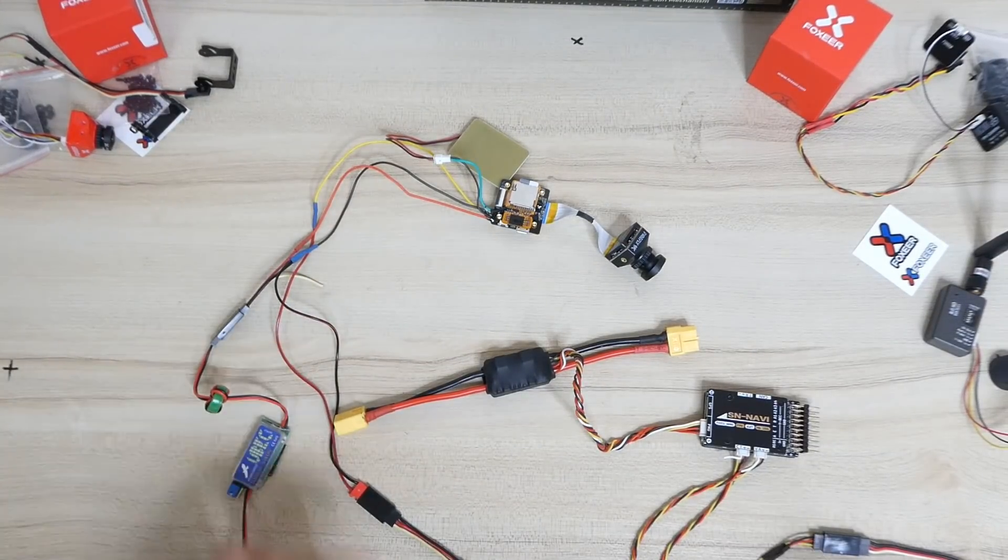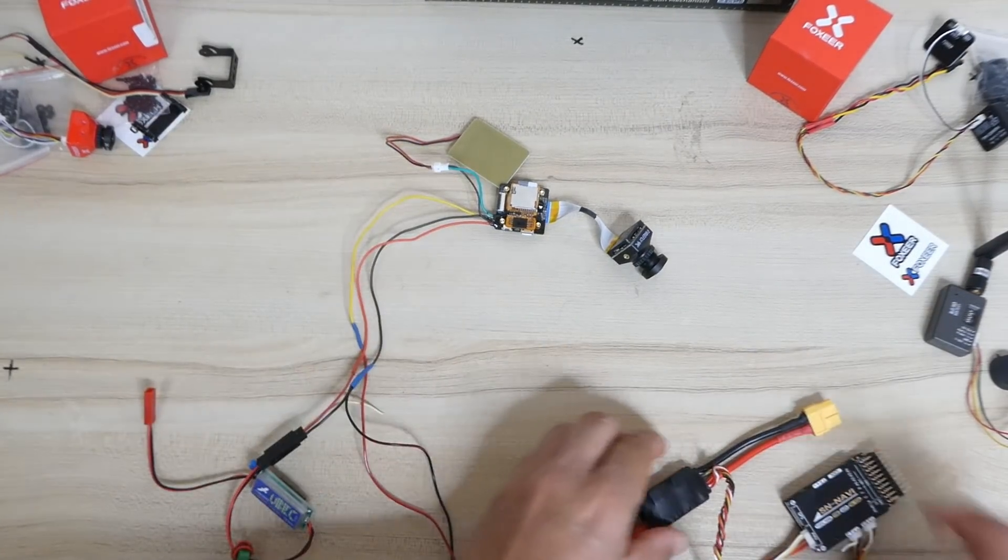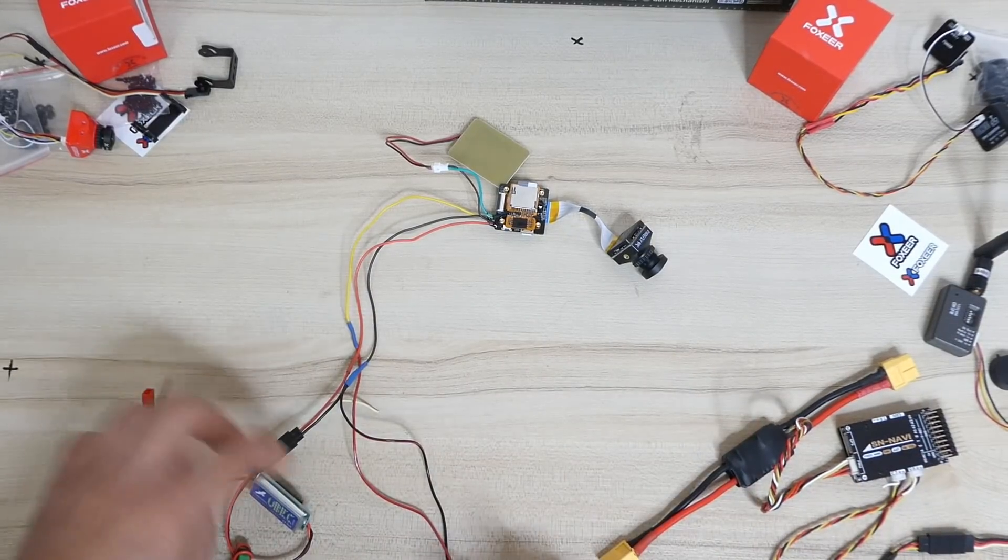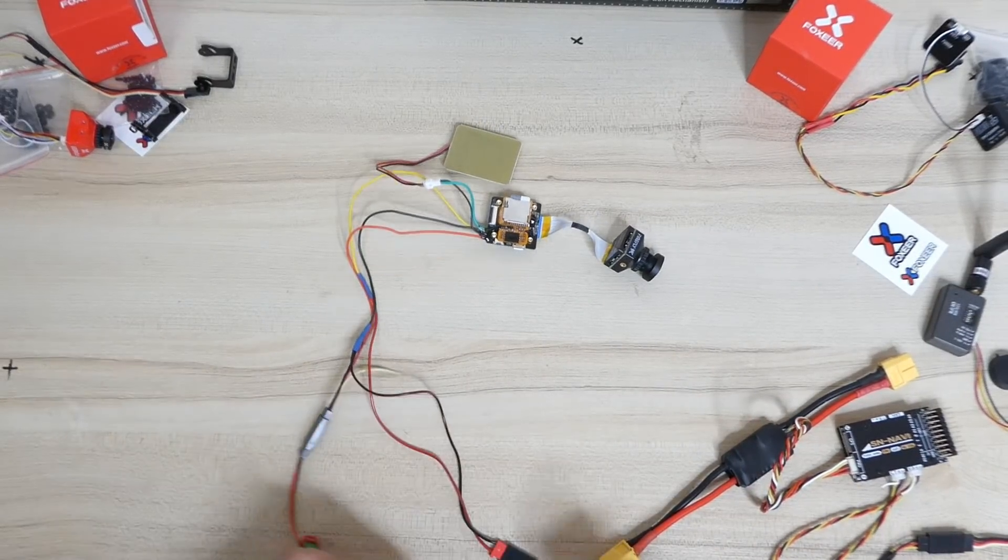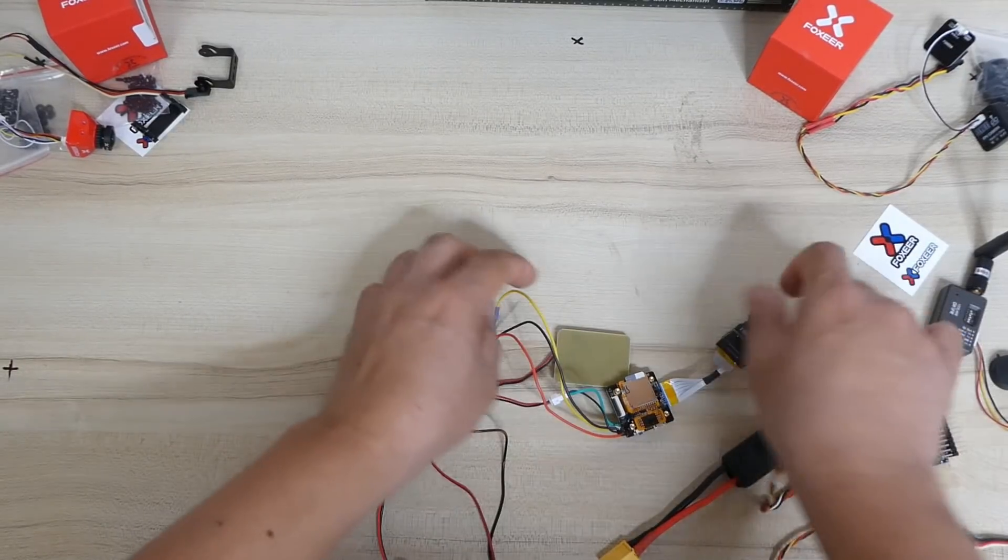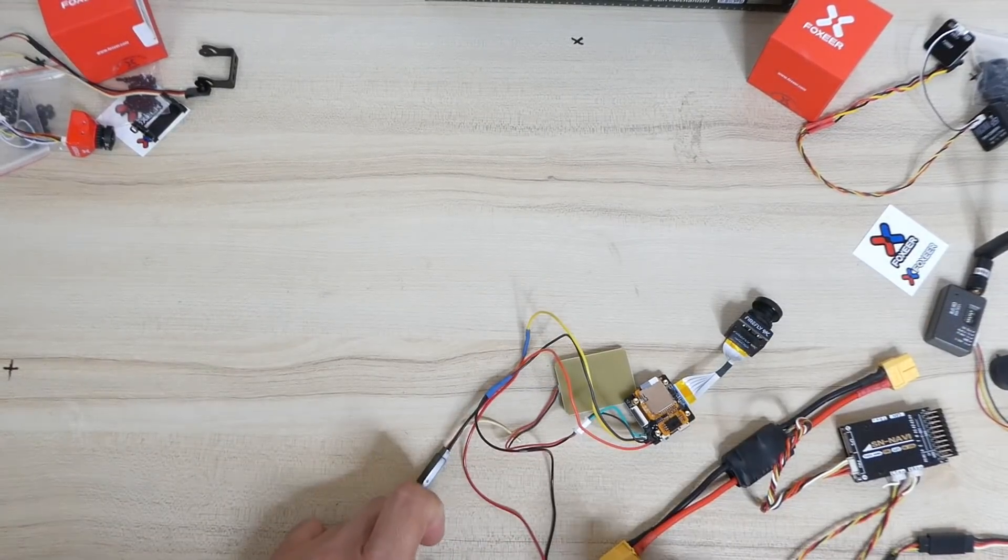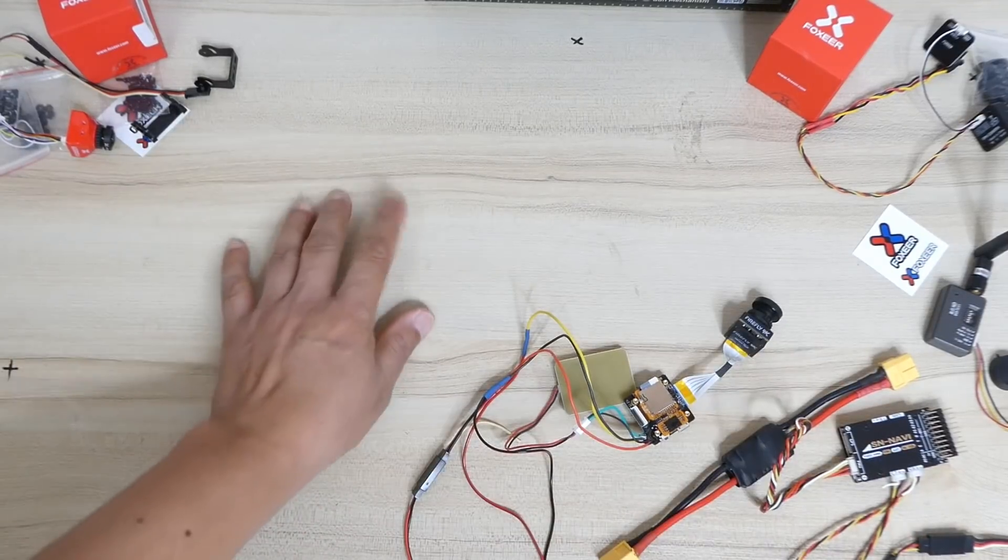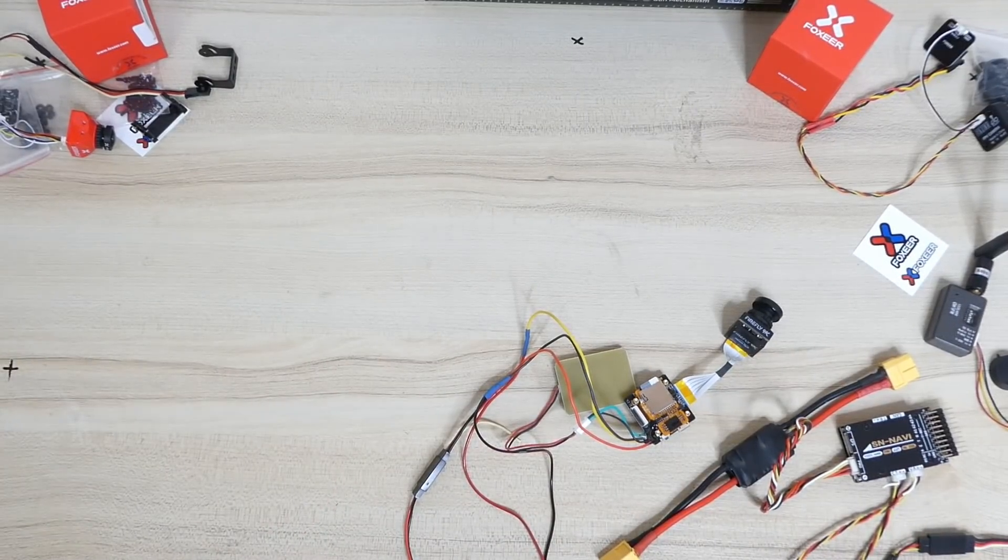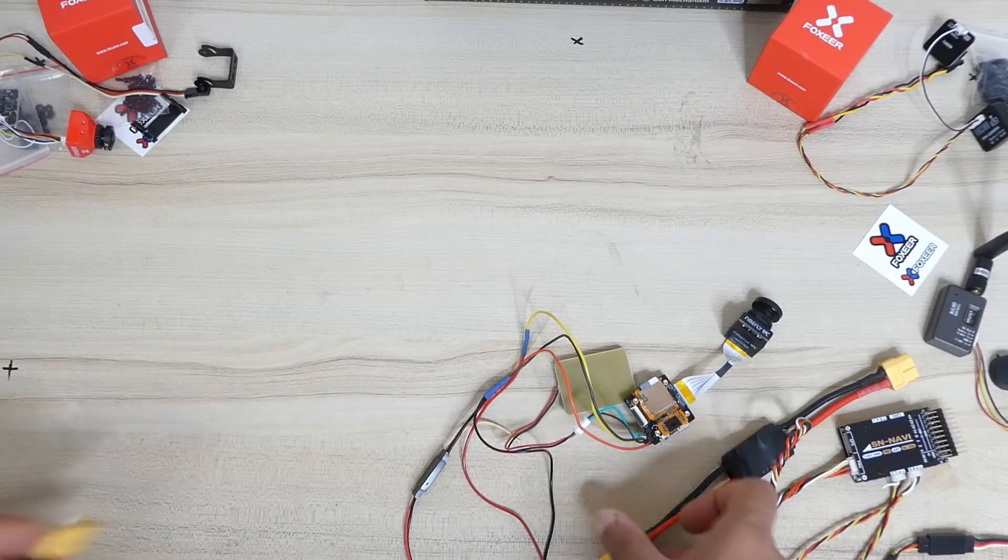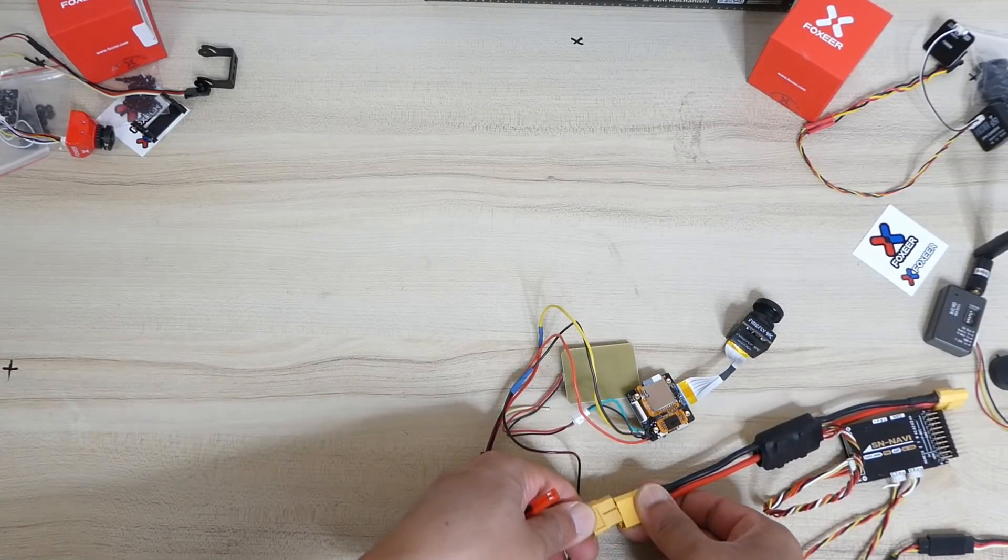And this is this. So I'm just going to make some space by putting these things here so I can superimpose the OSD on the screen right here. Let's power the flight controller and the camera.